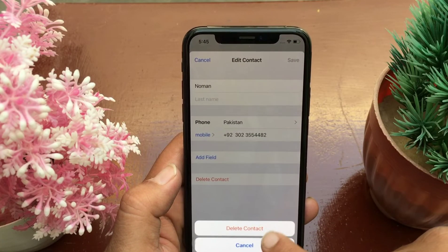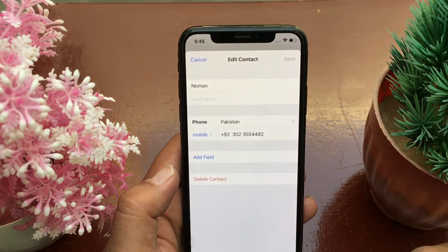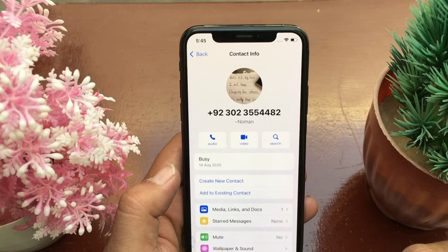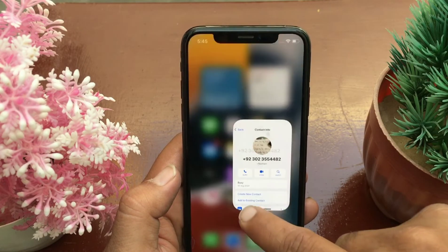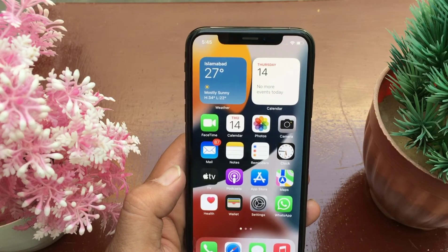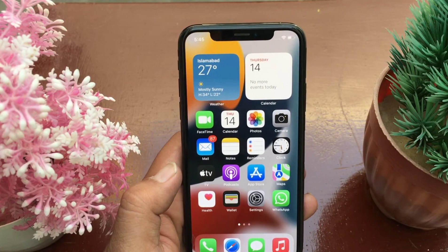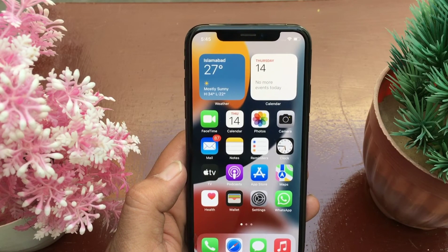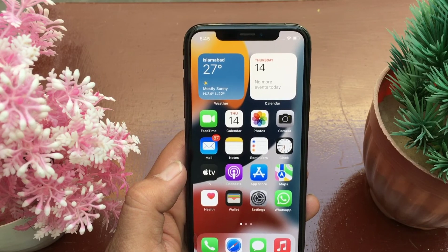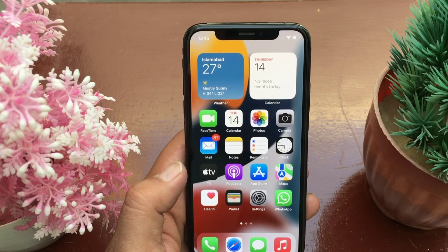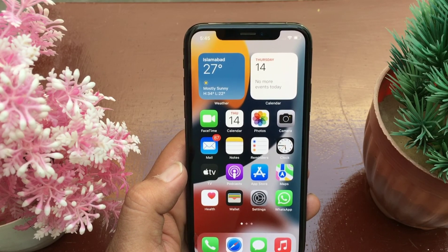Click 'Delete Contact' to confirm that you want to delete. I hope this helps you fix the read-only error without losing all your contacts. That's it!